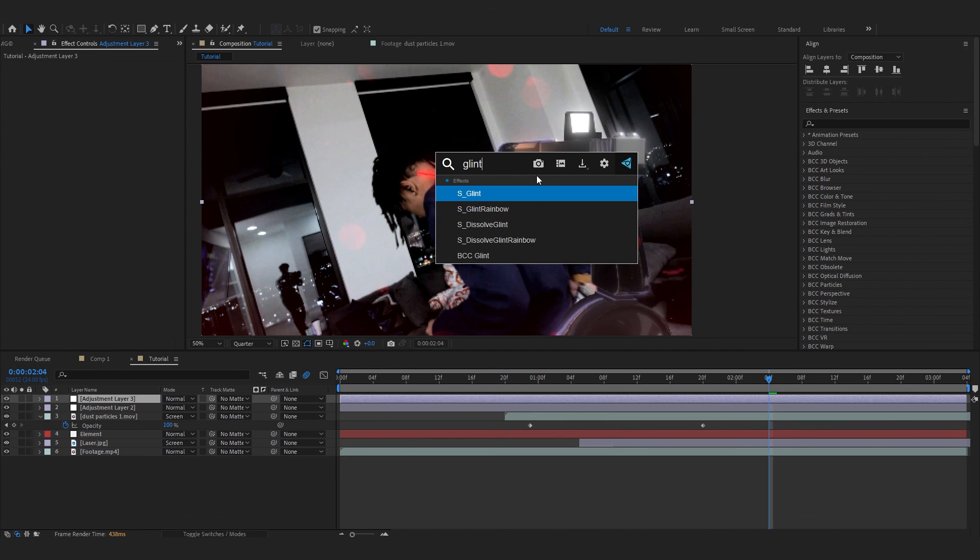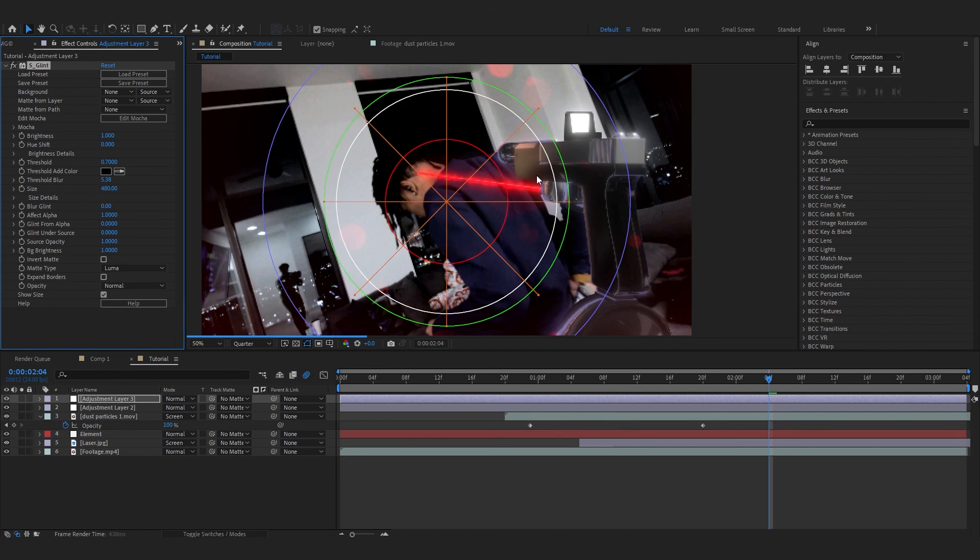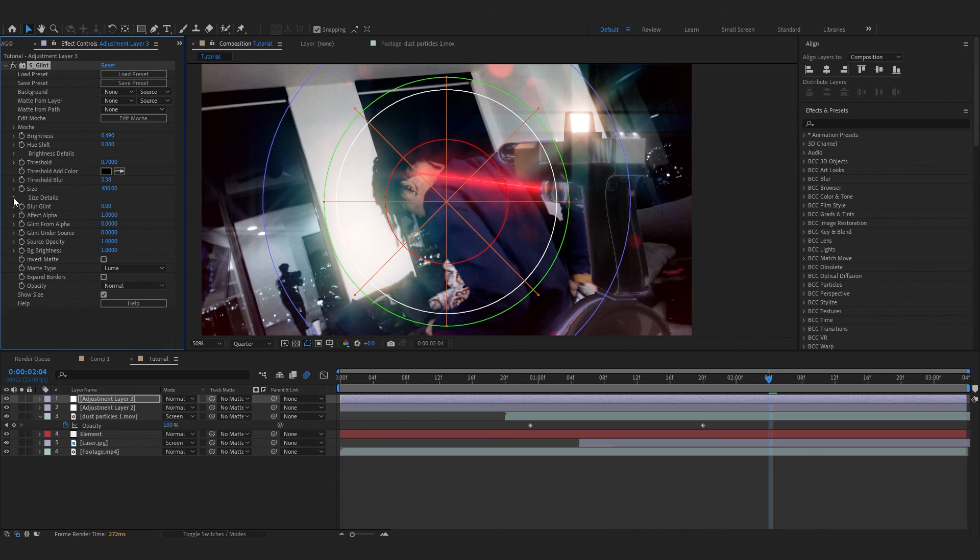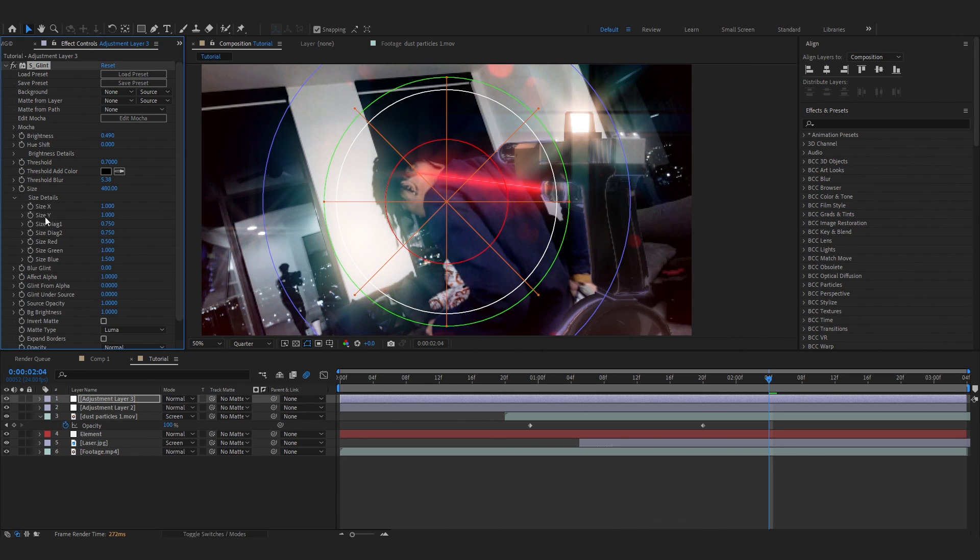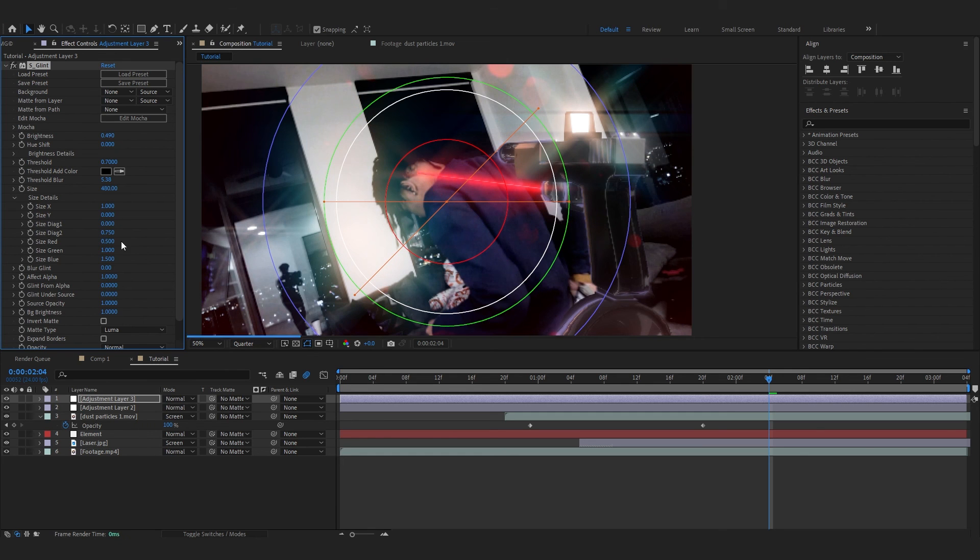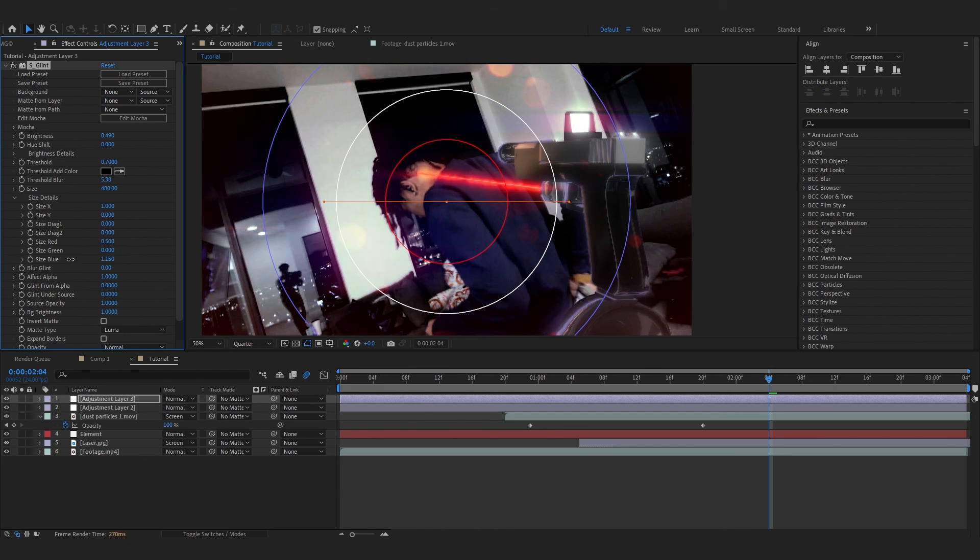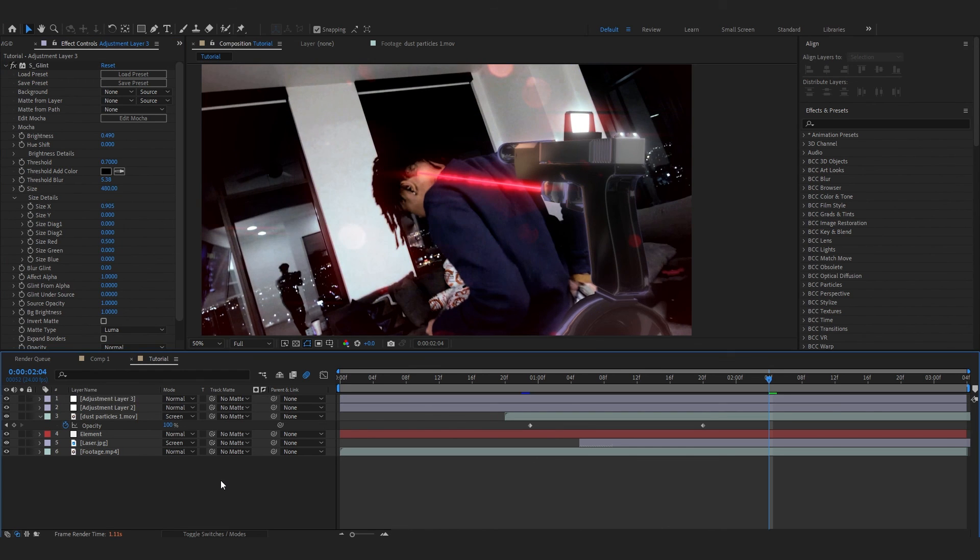Then lastly you can make another adjustment layer. Add Sapphire Glint into this. Lower down the Brightness of the Glint. In Size Detail and in Size Detail X Y, make it to zero and all those to zero. Just lift the Size X to one and also lower down Size Green and Blue. After that, our effect is done.